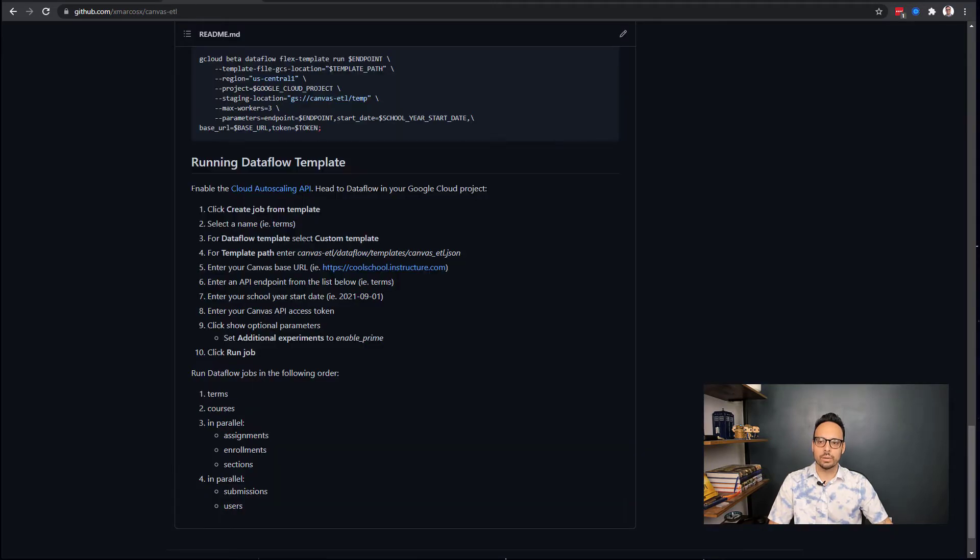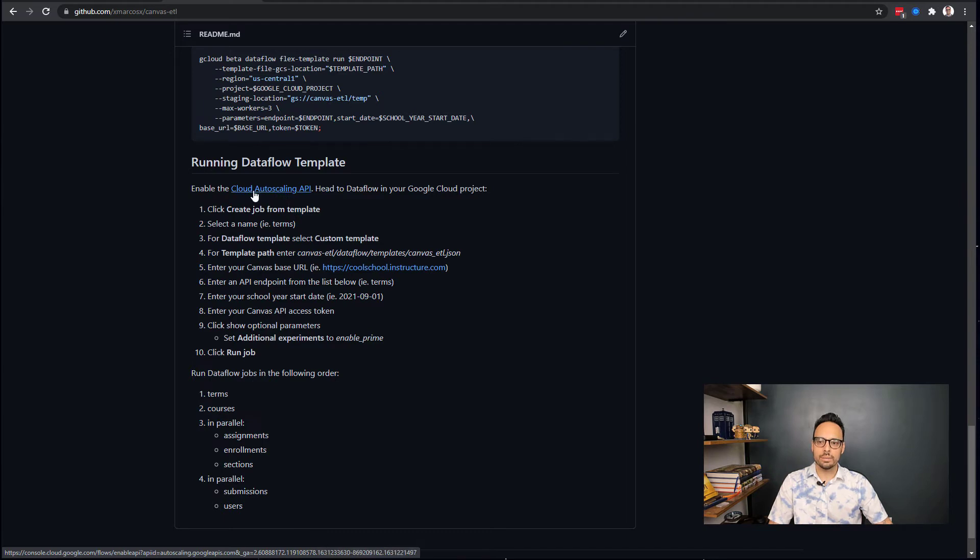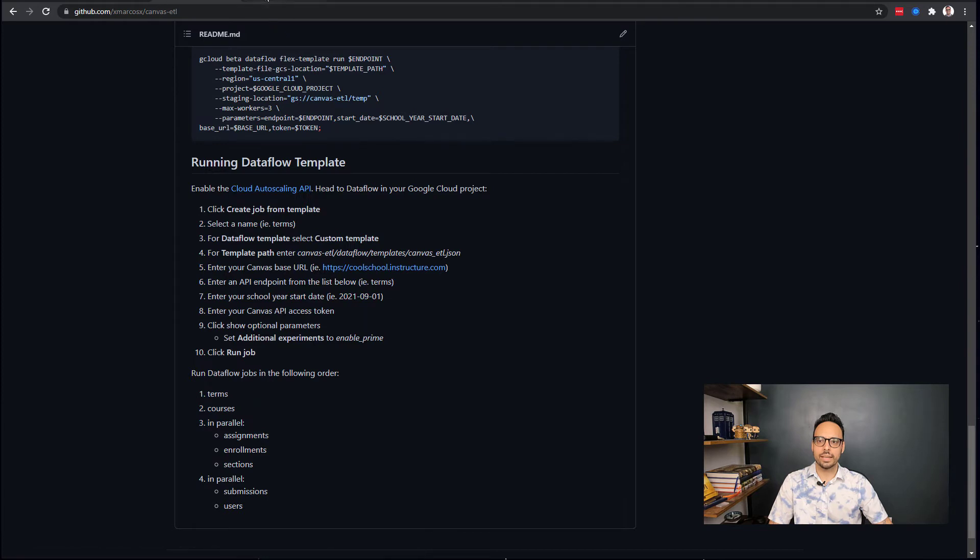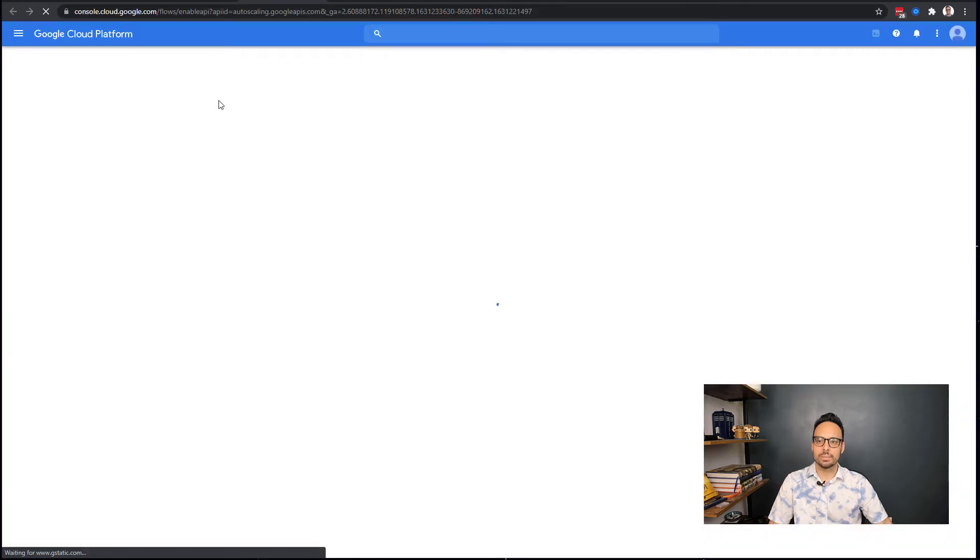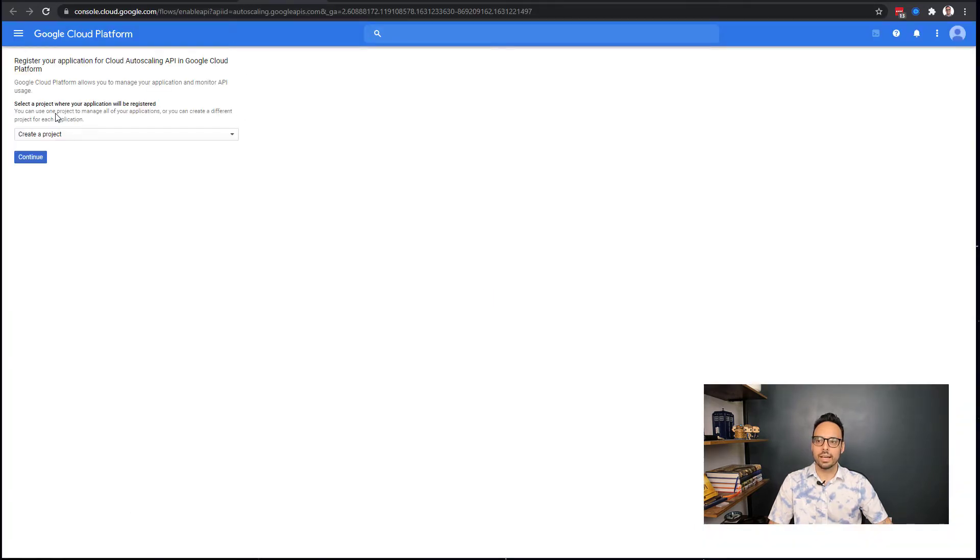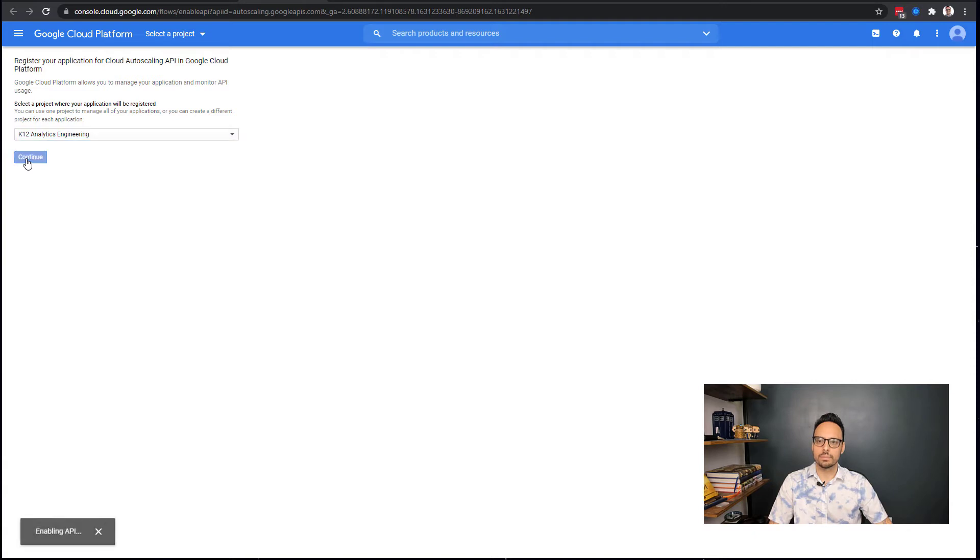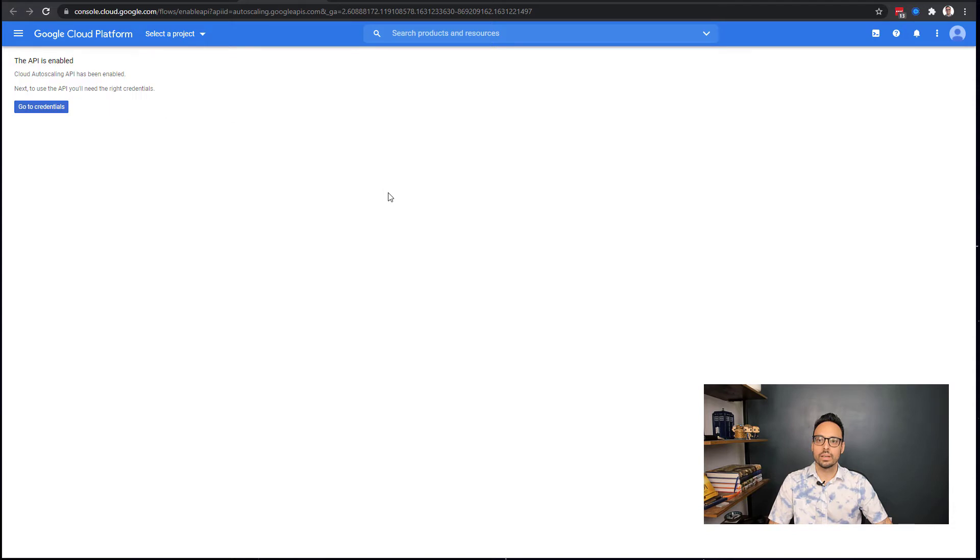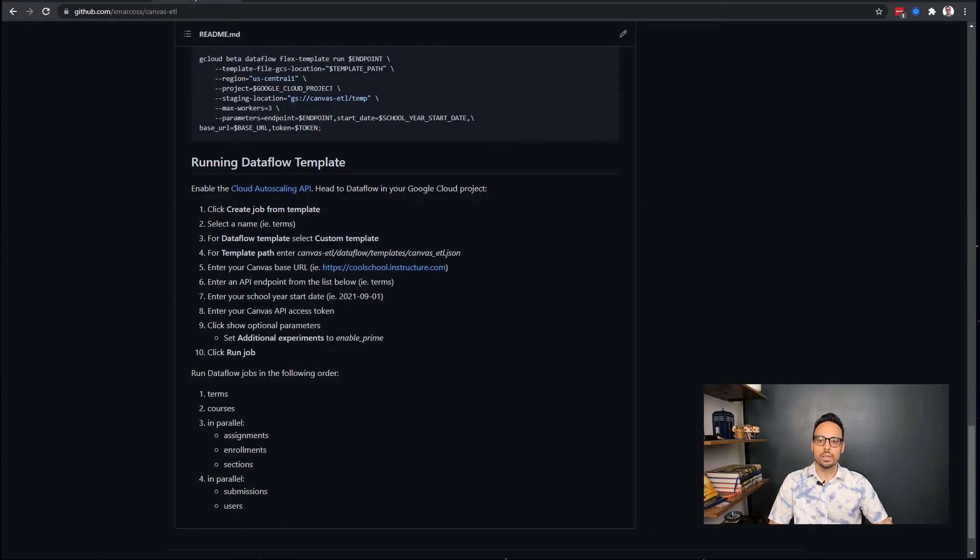So now let's go back to our GitHub repo and we're going to run through the various steps here. The first one is I want to enable the Cloud Auto Scaling API, so I just click on that link and it takes me to Google Cloud and I select my project and click Continue.